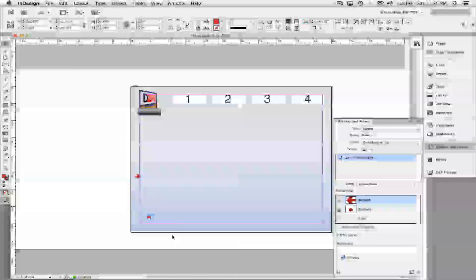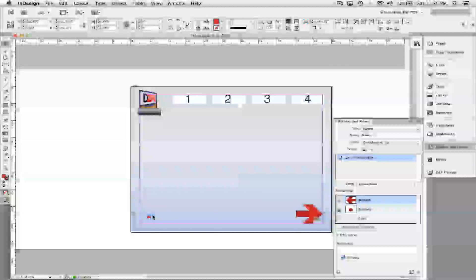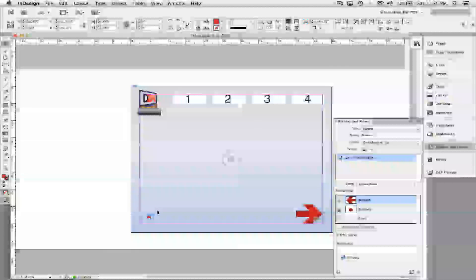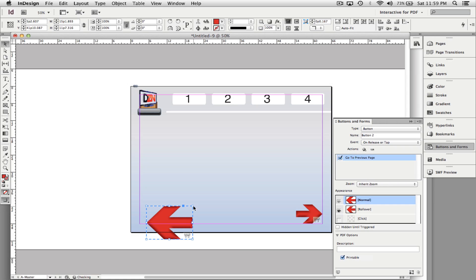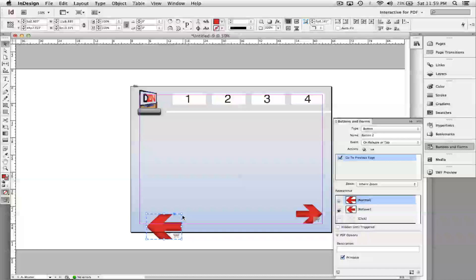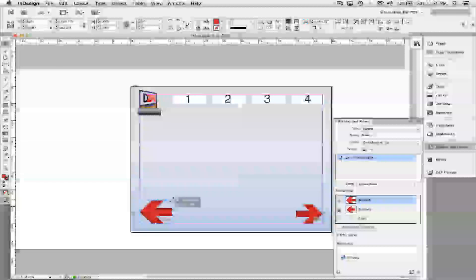I can scale them as well by clicking a corner, holding Shift so I don't skew them, and dragging. Click and drag to grab them and make them bigger or smaller. Be sure to hold down Shift so you don't skew them too much. Now I'm going to duplicate these items.